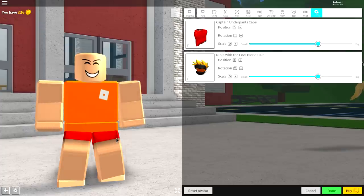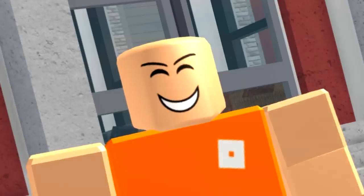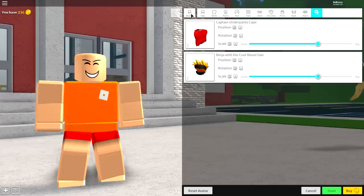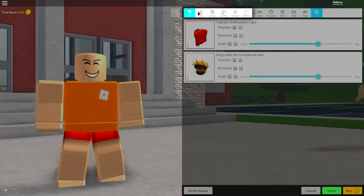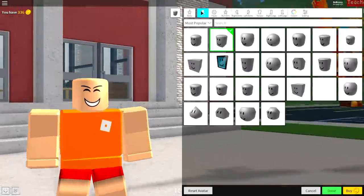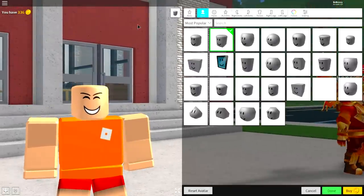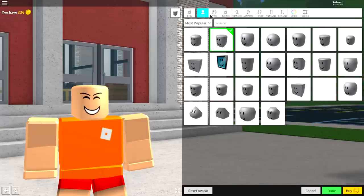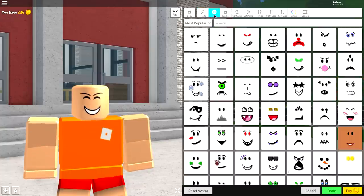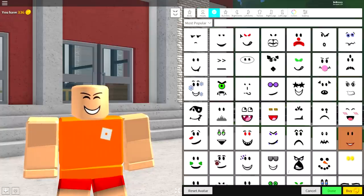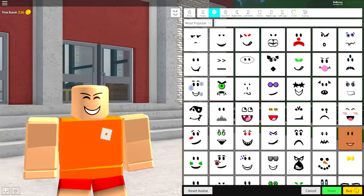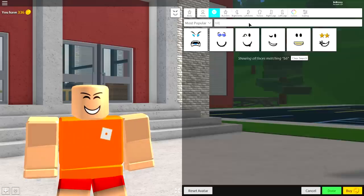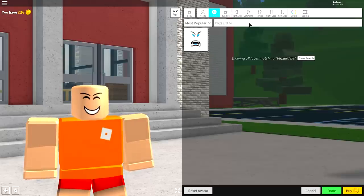Step two, come back over to where it says wearing and come to the body selection because we're going to want to change a few things. So the first one we're going to want to do is come to where it says faces. And guys, this is optionally up to you what you want to equip. But I am going to equip the blizzard beast mode face.